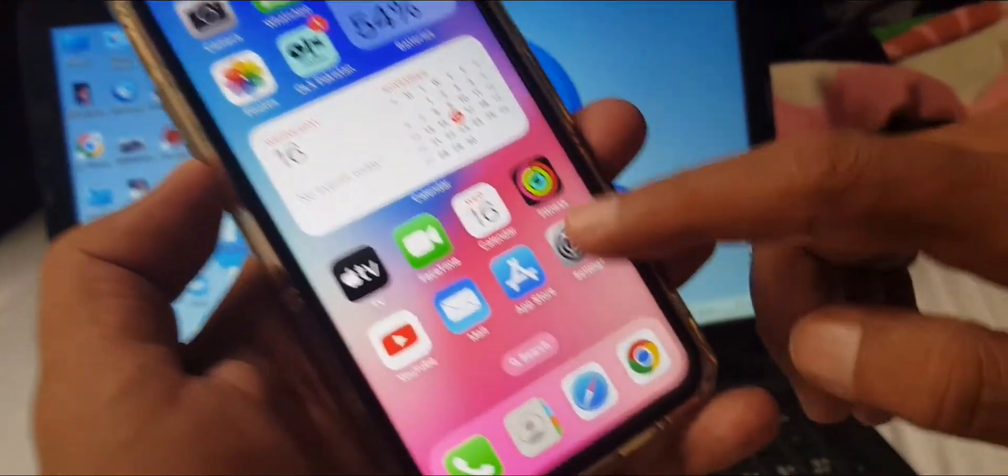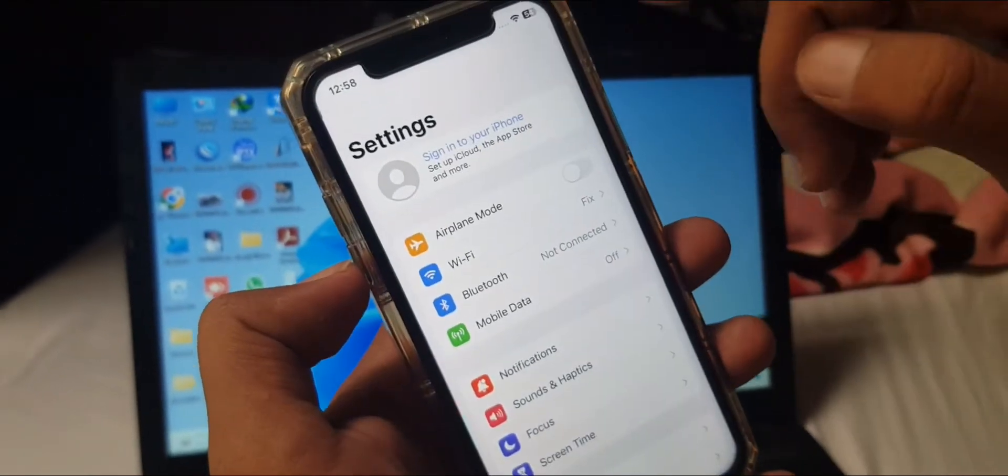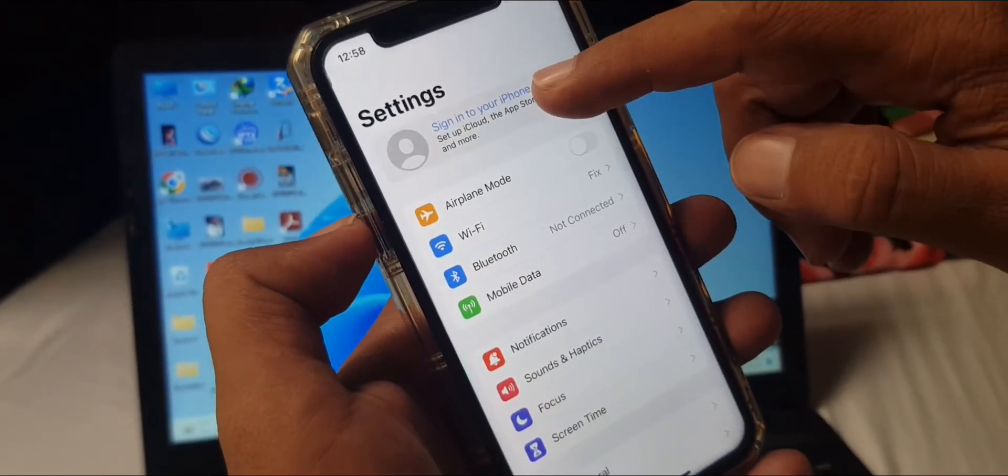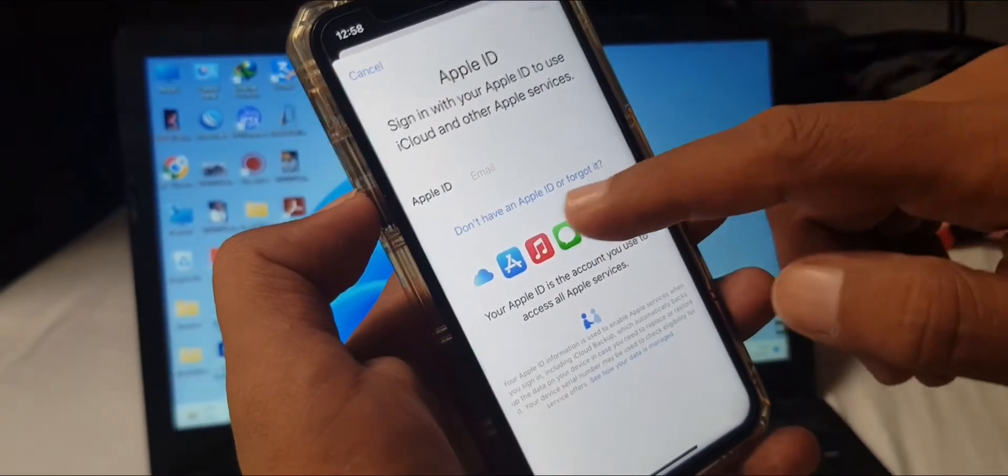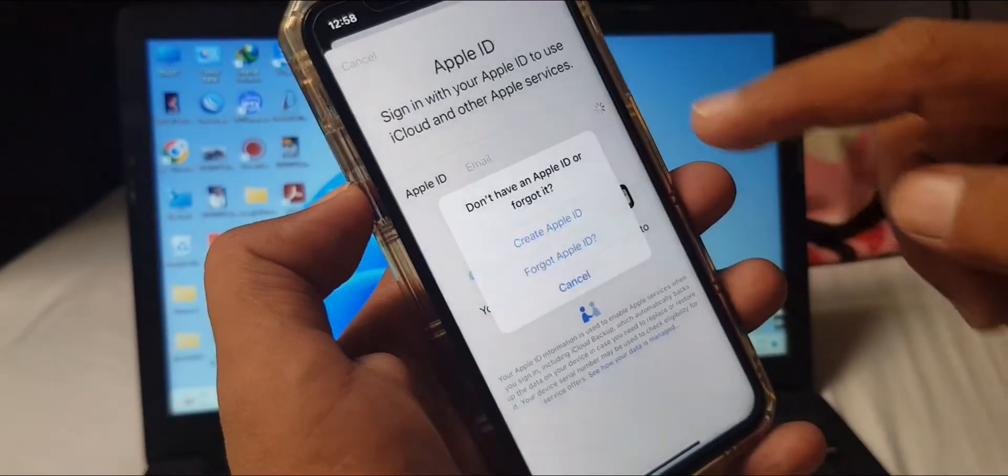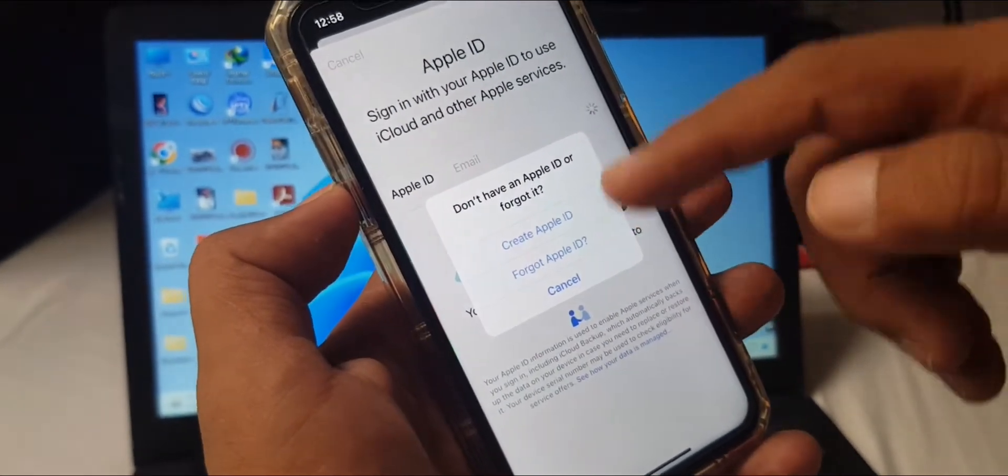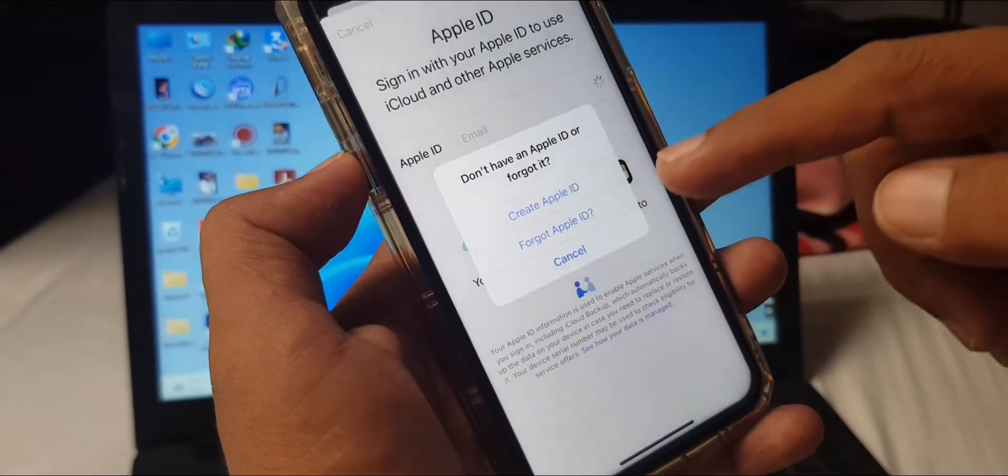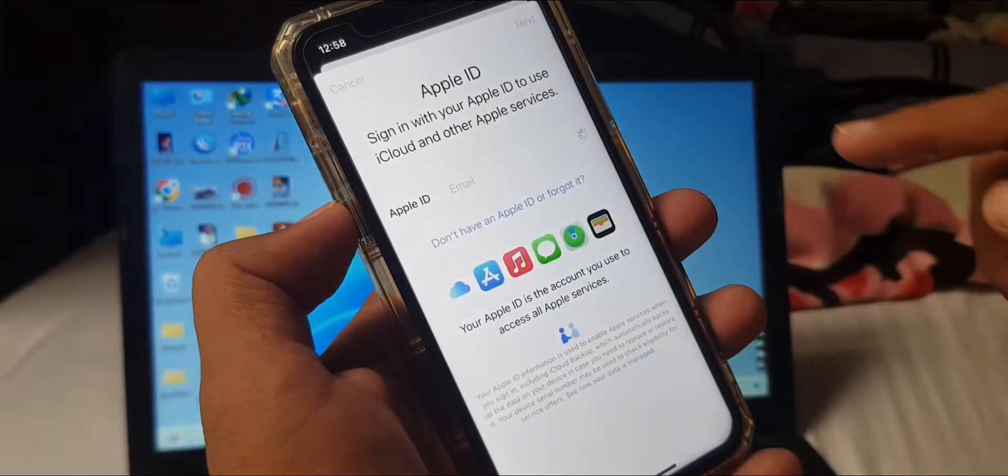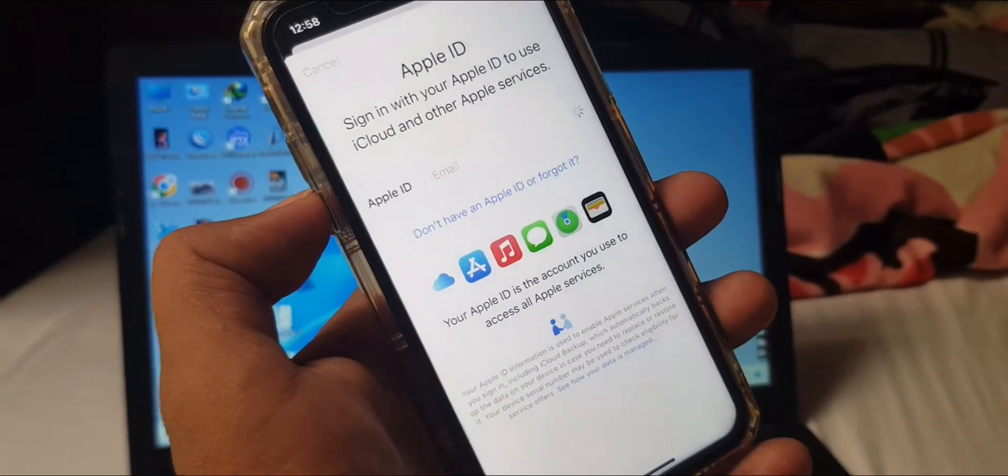As you can see, here is the profile. Tap it. If you don't have an Apple ID, as you can see it's asking to create Apple ID. Tap it and wait for a few seconds.